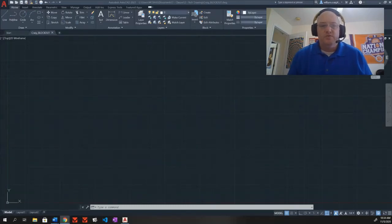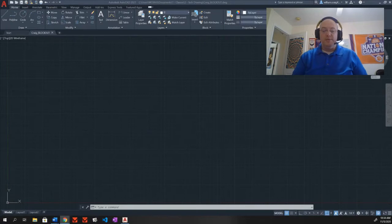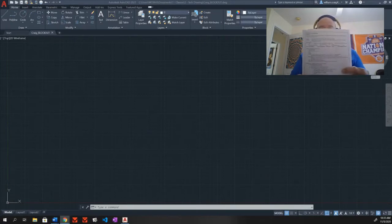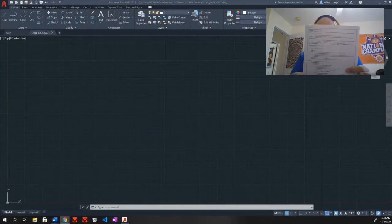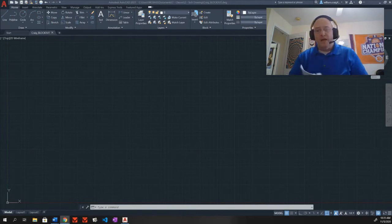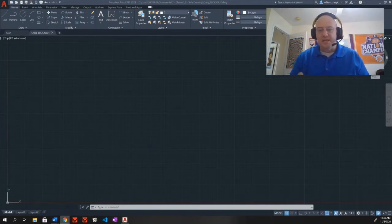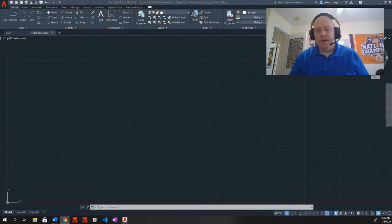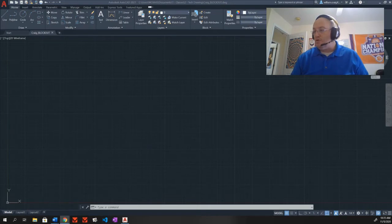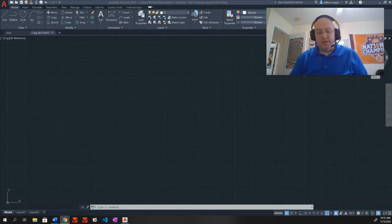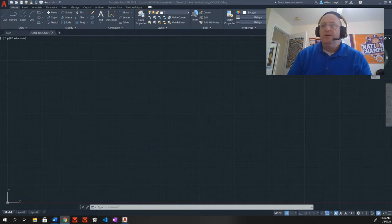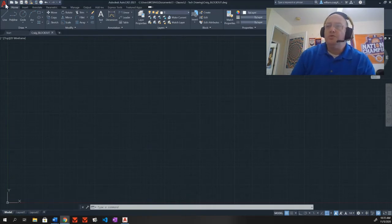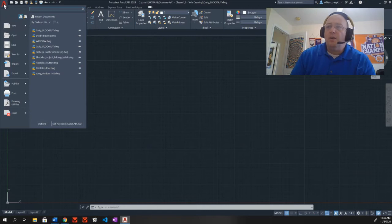All right, hello my tech drawing and design class. Today we are going to be setting up the floor plan for the block out. This is assignment four. I'm breaking this one up into two videos. This first video is just setting the file up. The second video will be to start drawing. So again, this video is only about setting up the file.